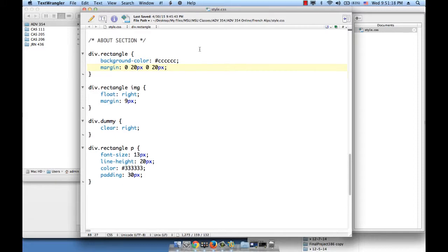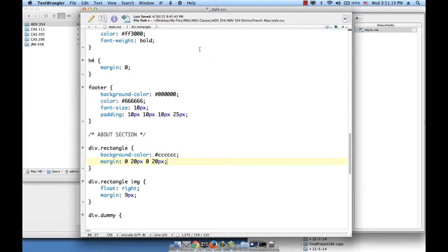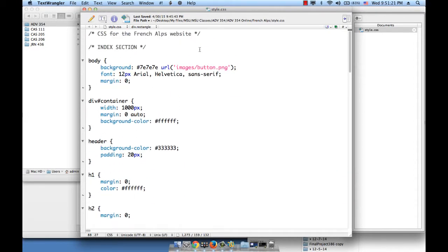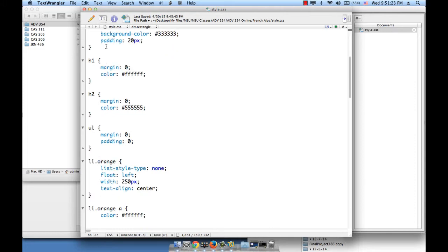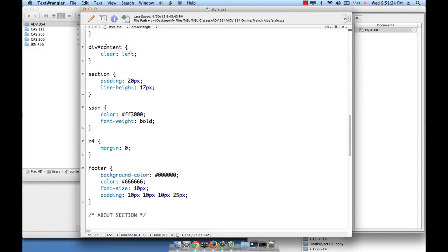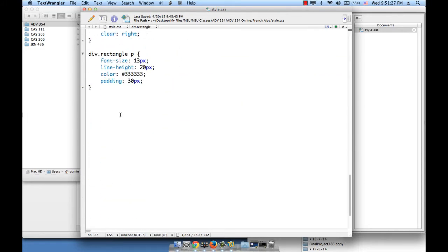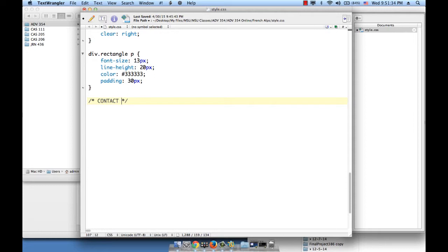And let's create a contact section. So far we have the index section, we have the about section, and let's create the contact section because we're working on the contact page. And then we'll start here.